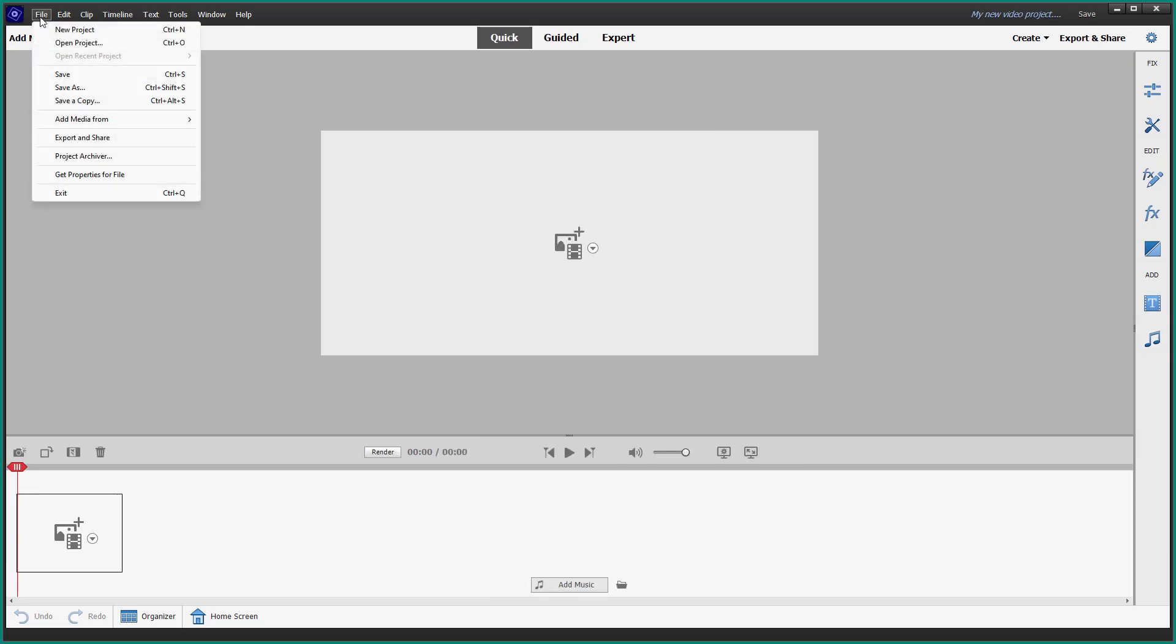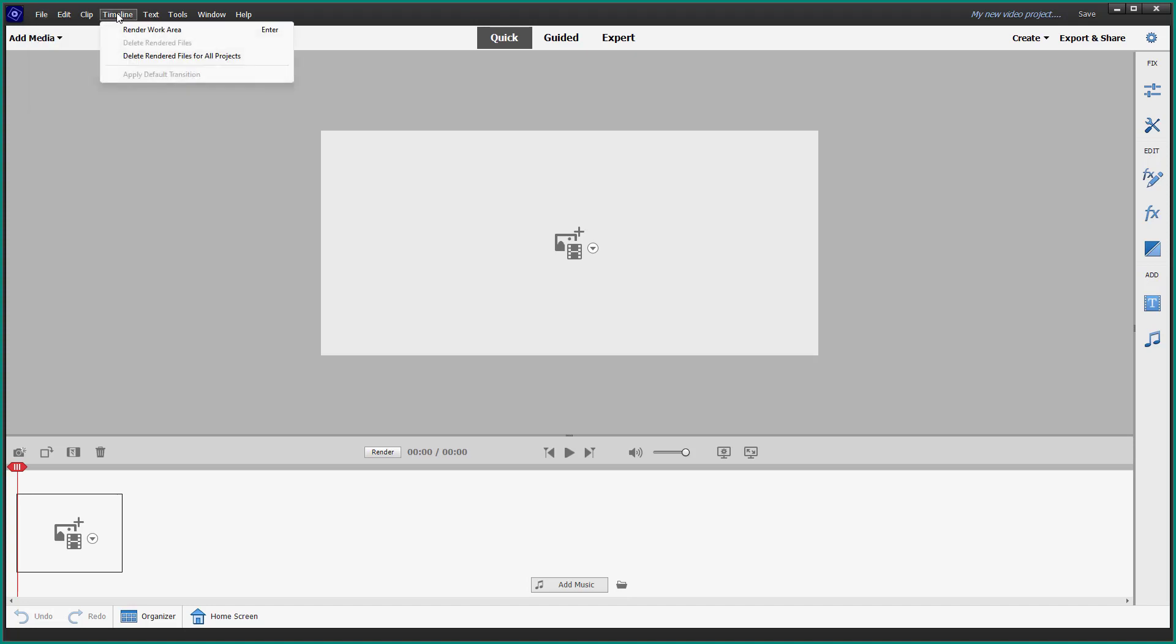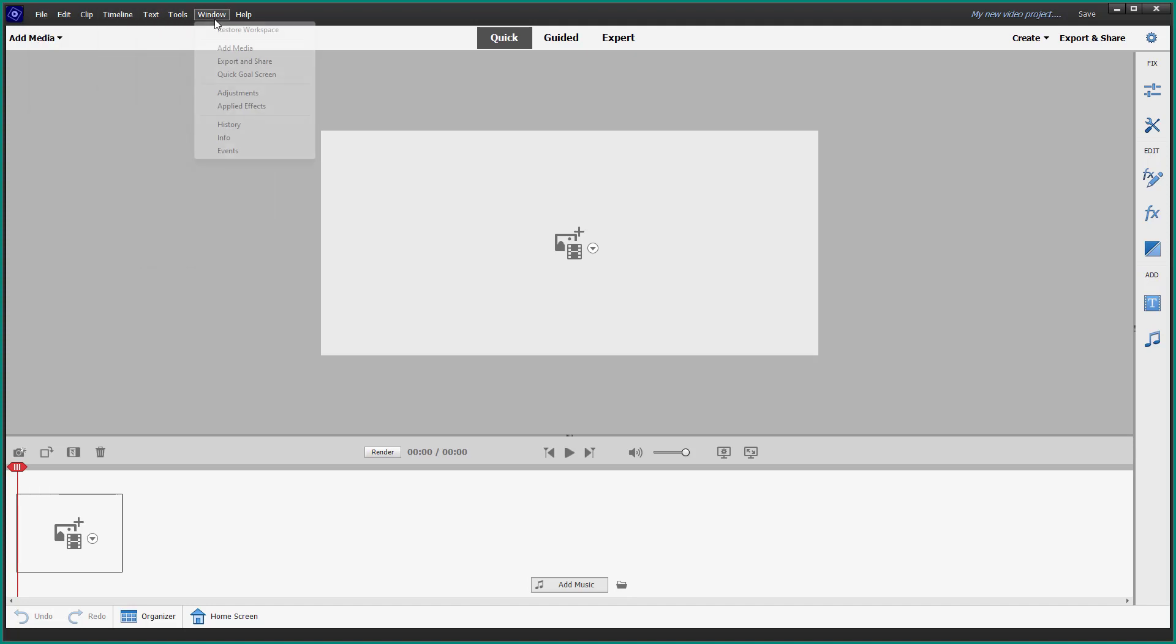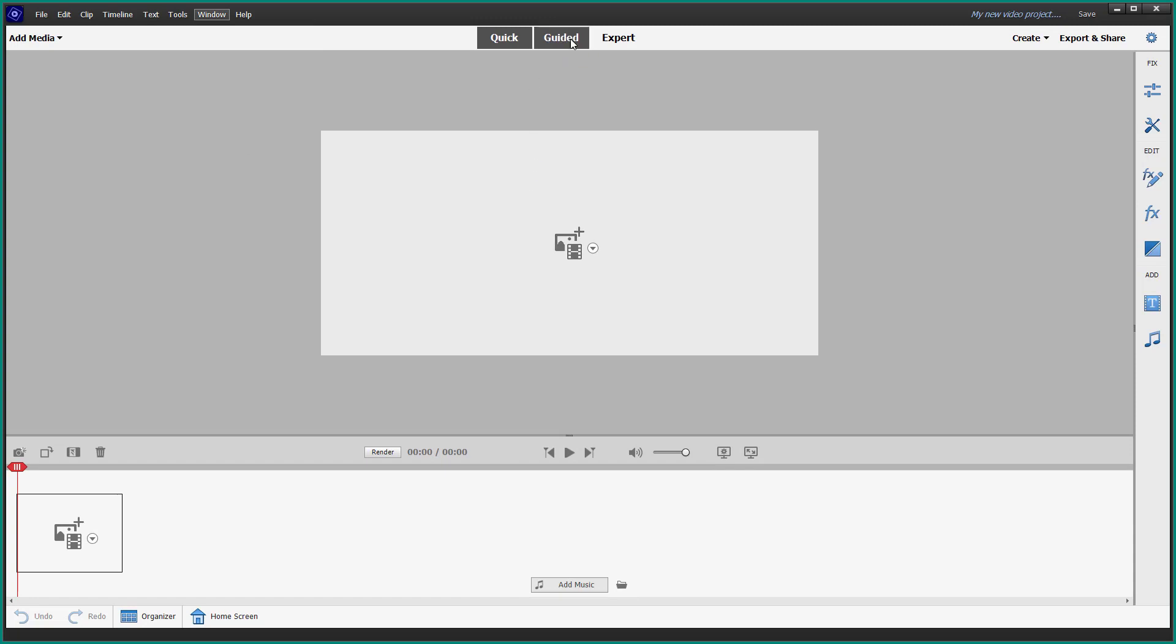On the top, you have the file menu, timeline, text, tools, windows, and help. You also get the guided mode,